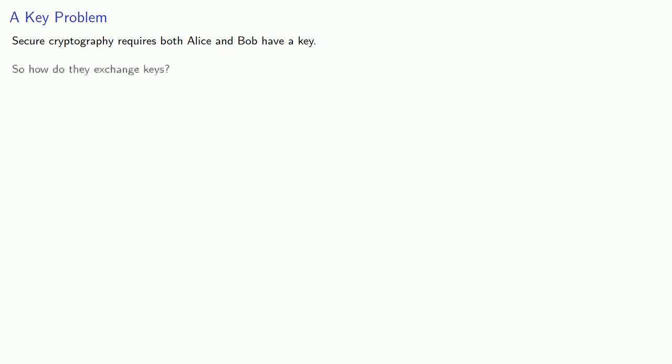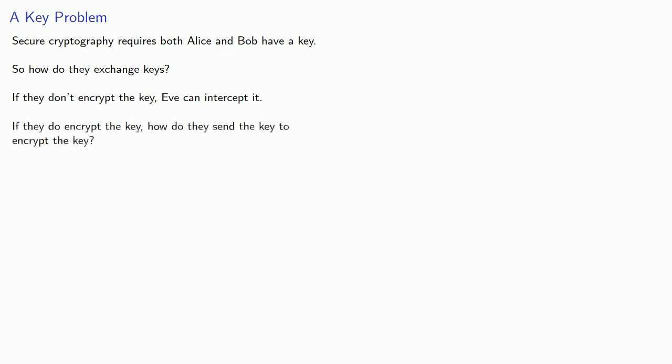Secure cryptography requires both Alice and Bob have a key, so how do they exchange keys? The problem is, if they don't encrypt the key, Eve can intercept it, but if they do encrypt the key, how do they send the key to encrypt the key?